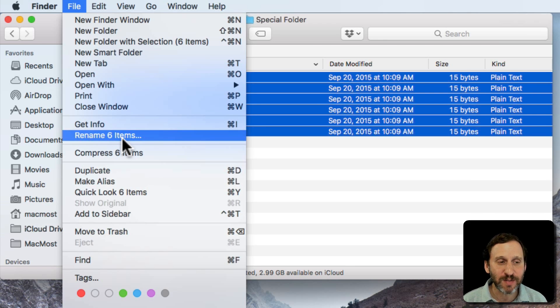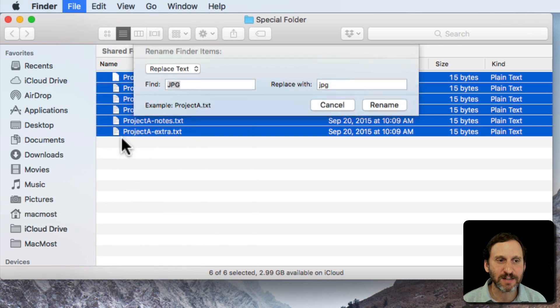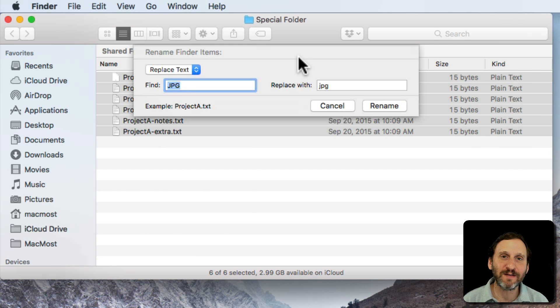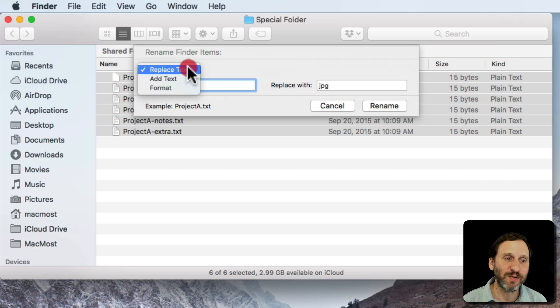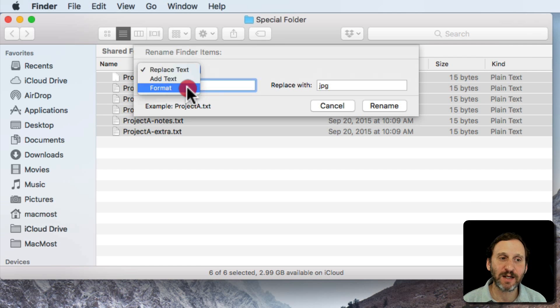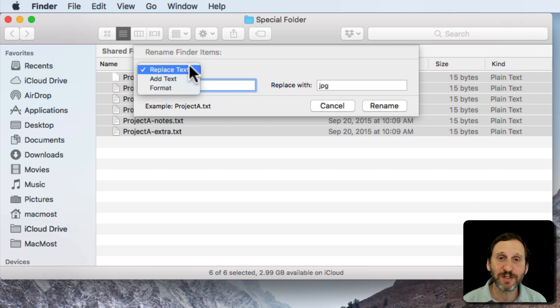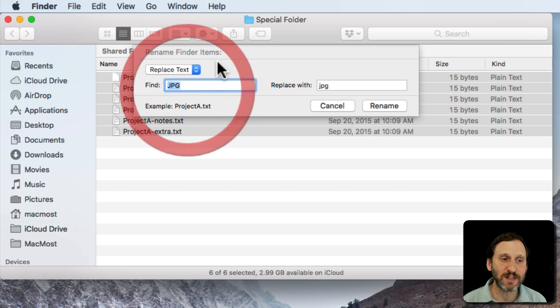Let me select that and it brings up this little tool here and I have several different things that I can do with it. I can Replace Text, I can Add Text, or I can Format. So the simplest thing to do is Replace Text.